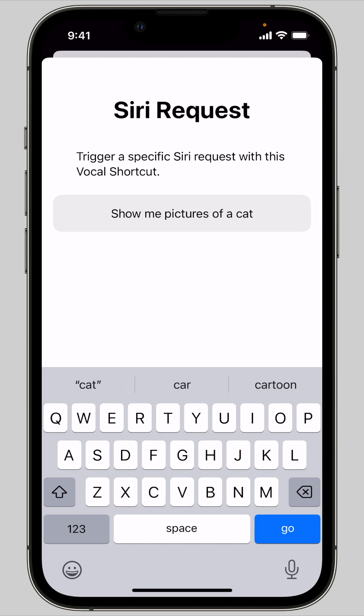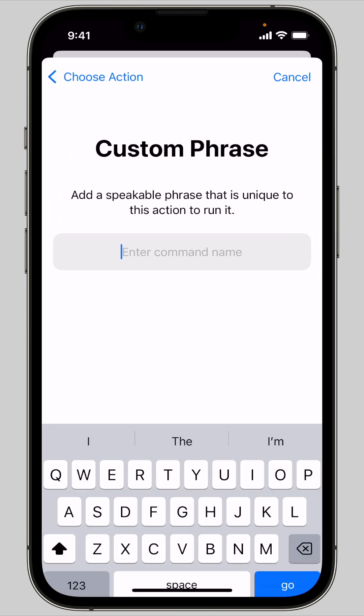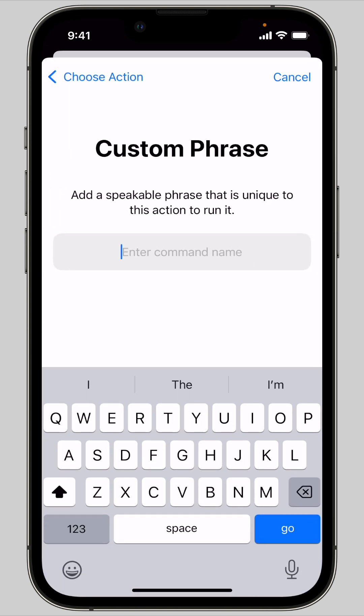Or you can pick a shortcut from any shortcut you have on your phone. Then you enter in the custom trigger phrase you want to use to run the action.